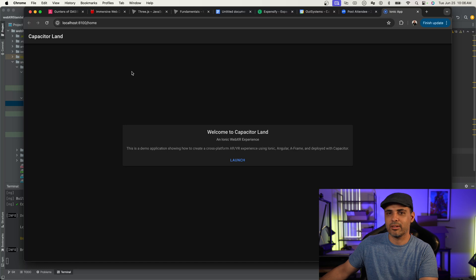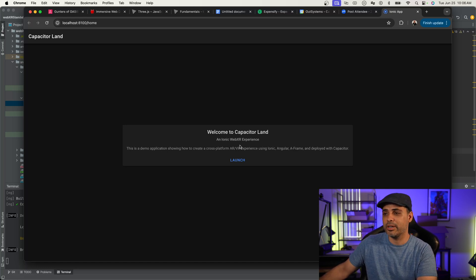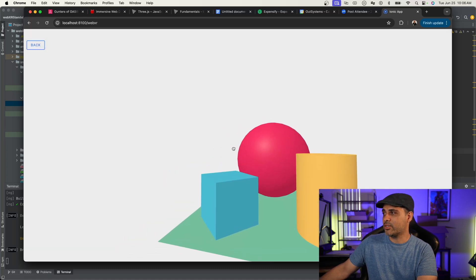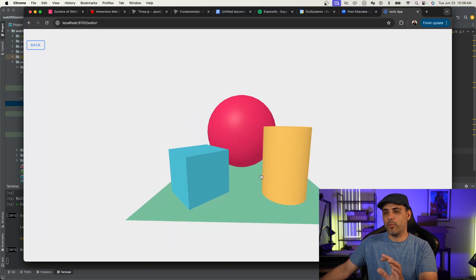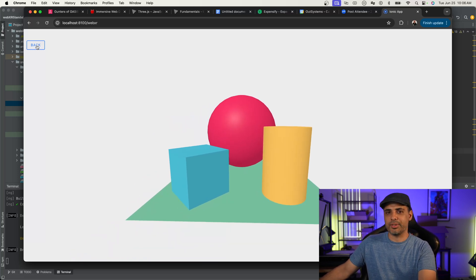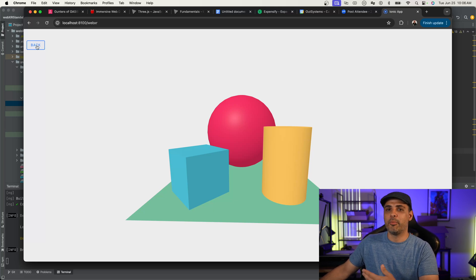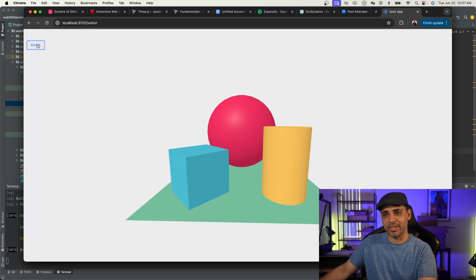As you can see, the basic project says 'Welcome to Capacitor Land' and 'Ionic WebXR Experience' — it's a demo application. There it is. In the web form, there is a back button. You won't necessarily see this on the actual VR portion of the application when you run it on the headset, but it is important to have it so that you don't have to use the built-in back button, and it also makes things easier for cross-platform.